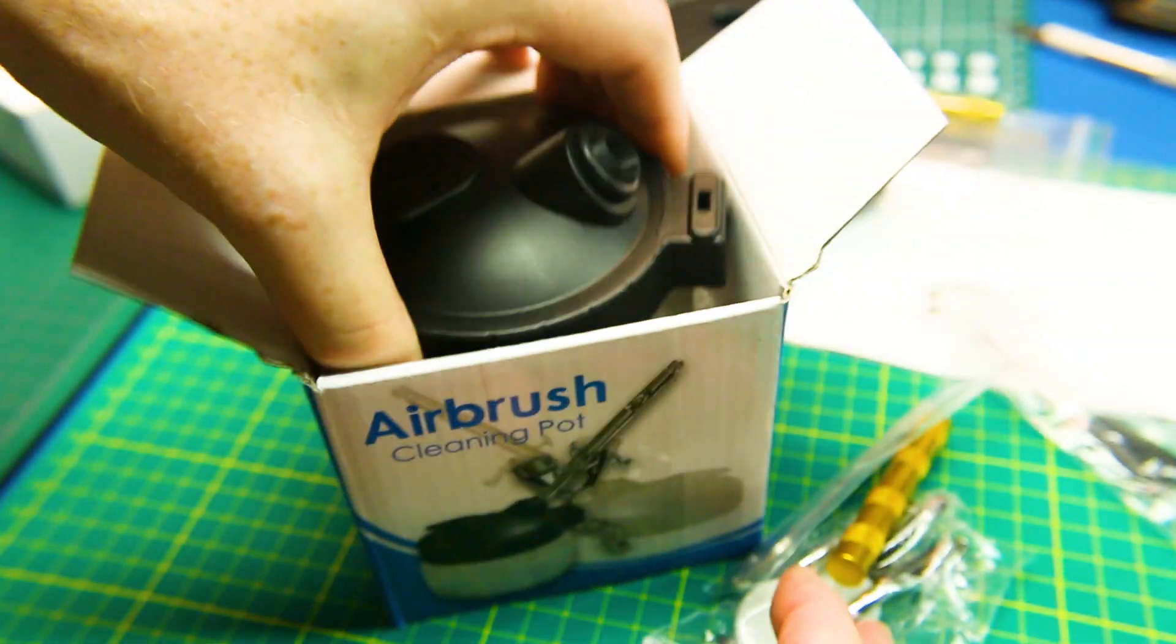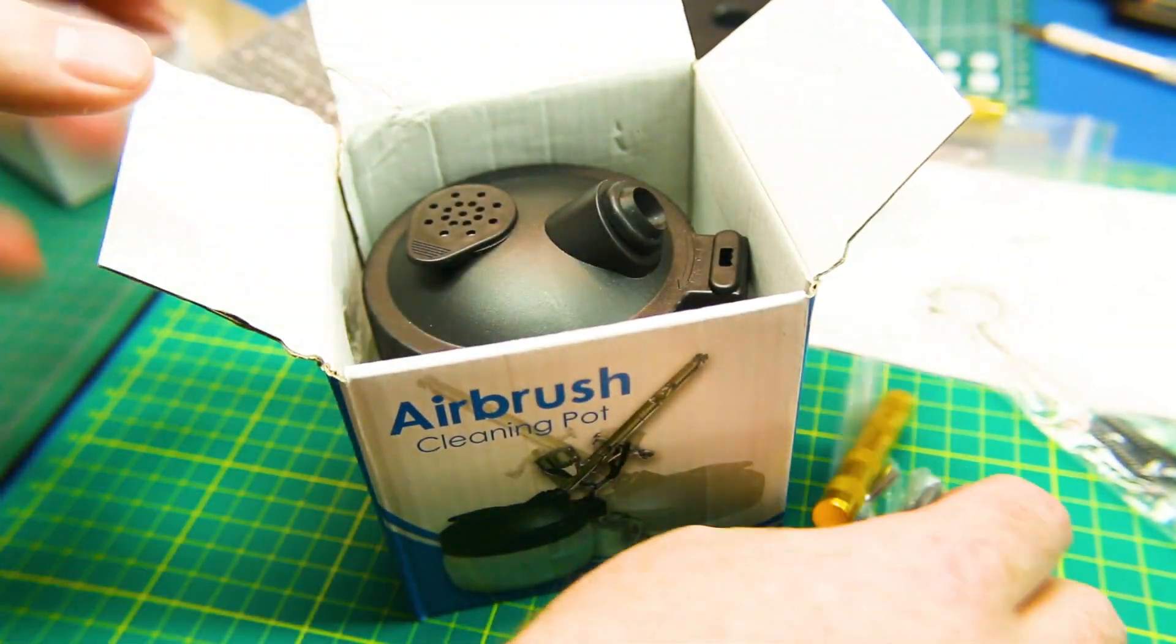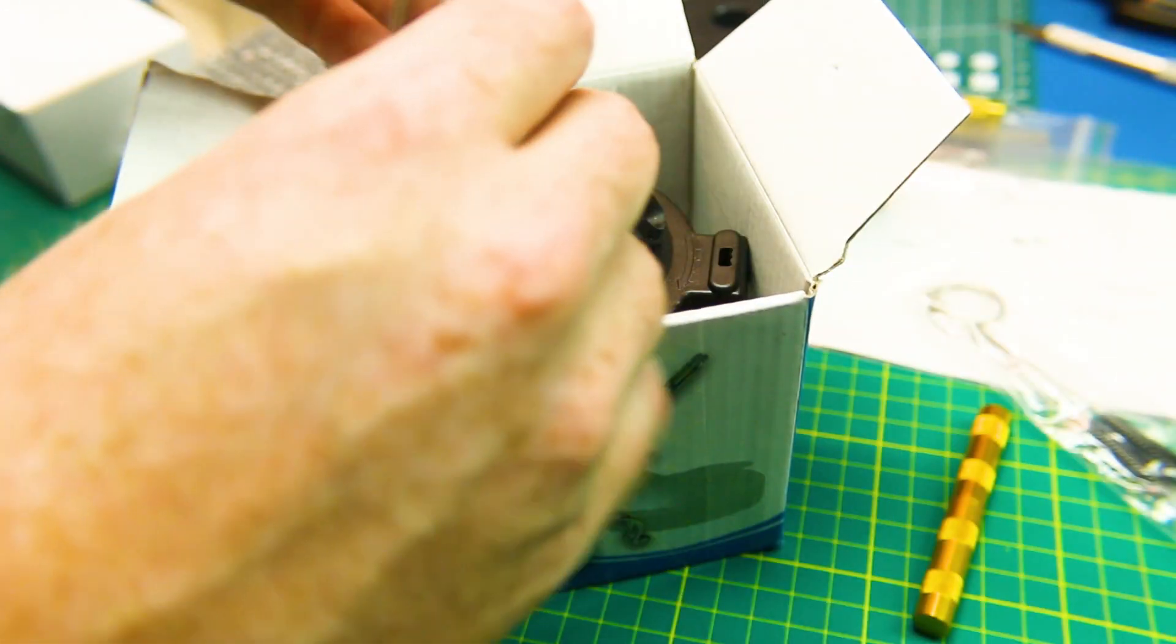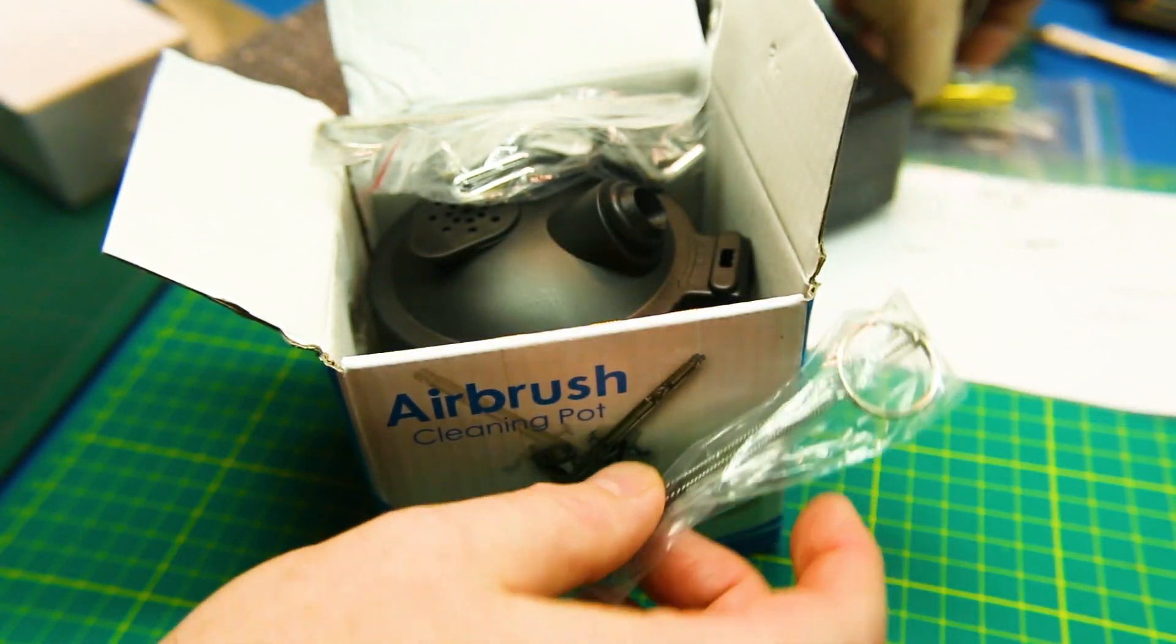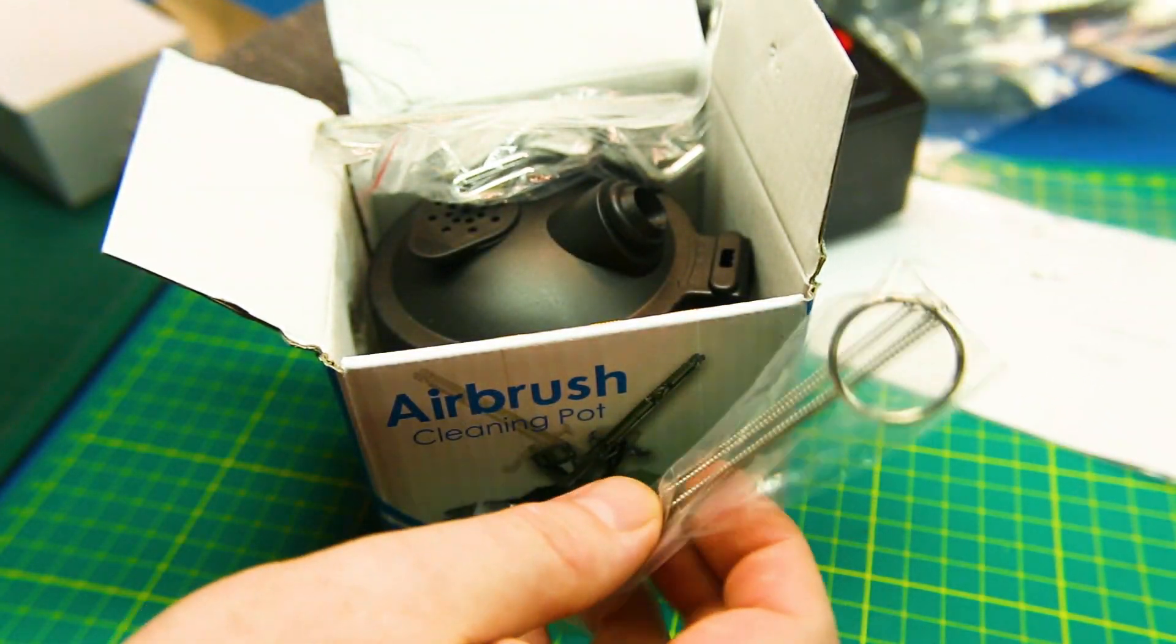I never had that years ago when I played with the airbrushes way back when I was younger. But I think it would be nice to have now.